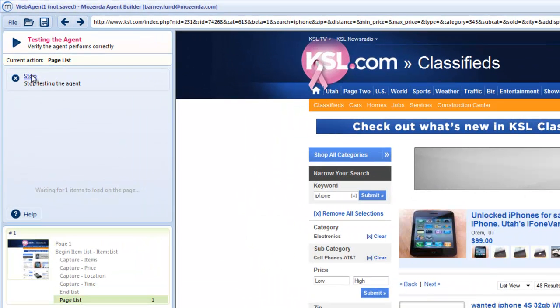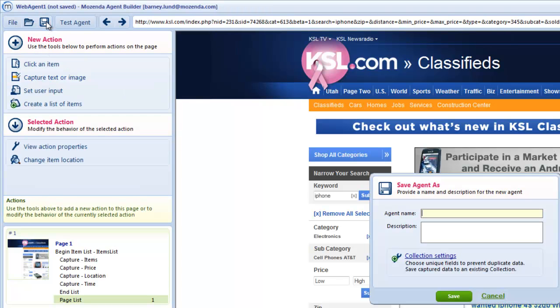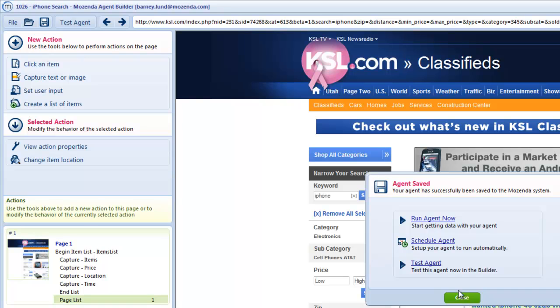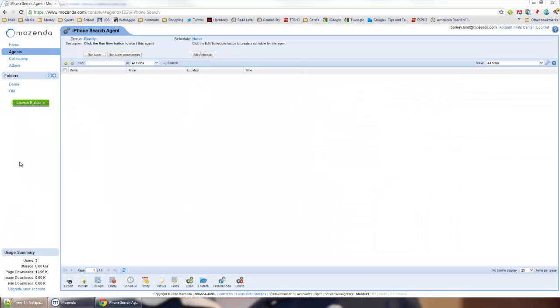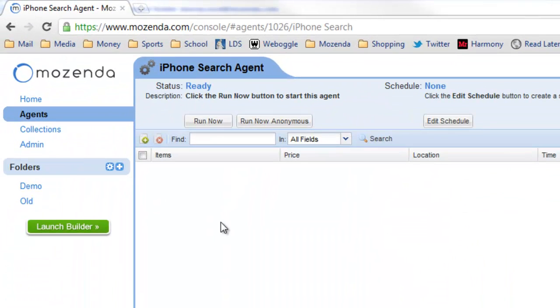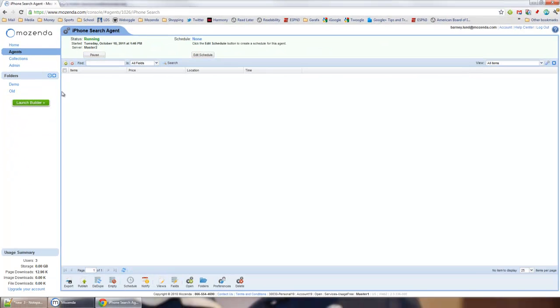I'll hit stop so you can actually save this agent and run it in the web console. I'll name it iPhone Search. And when I hit run now, it'll queue for just a couple of seconds and start running.